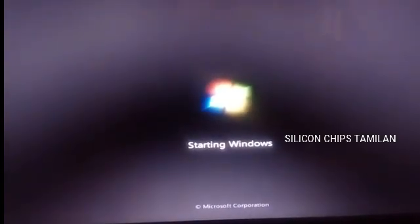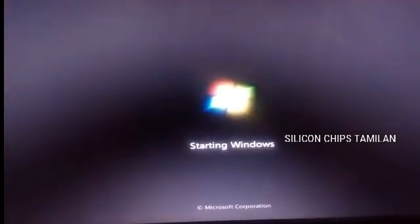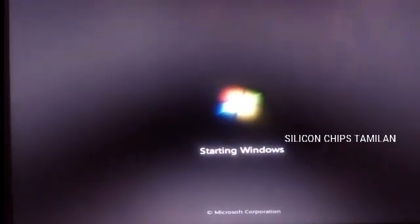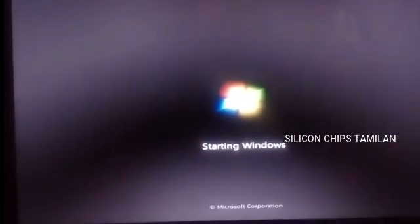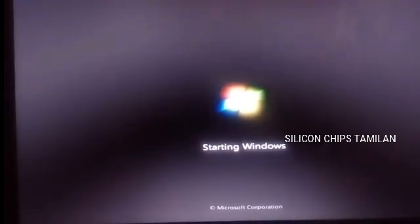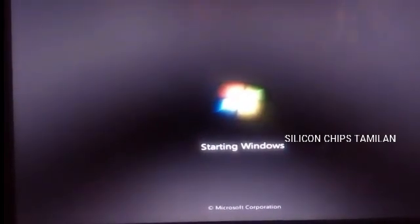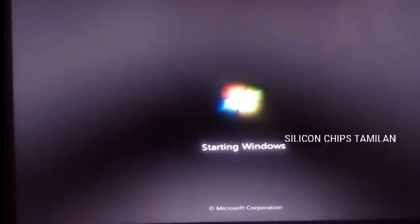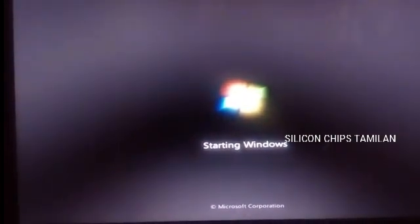Hi friends, today we have a login password — how to record the login password. We have our laptop, first we have Windows 7, and we have our password, and this folder is ready.